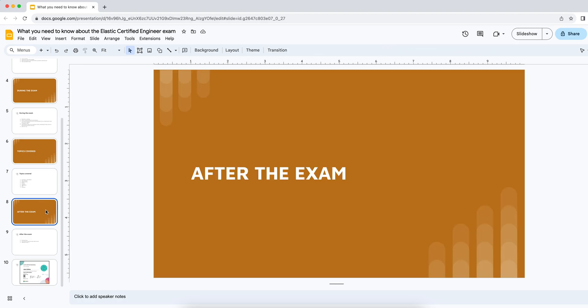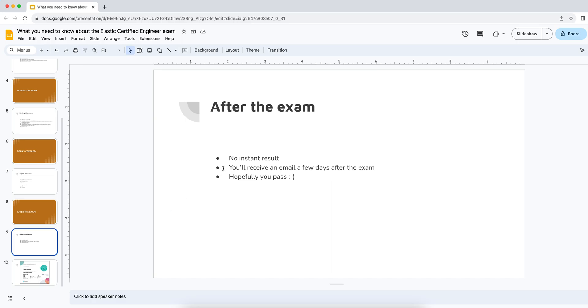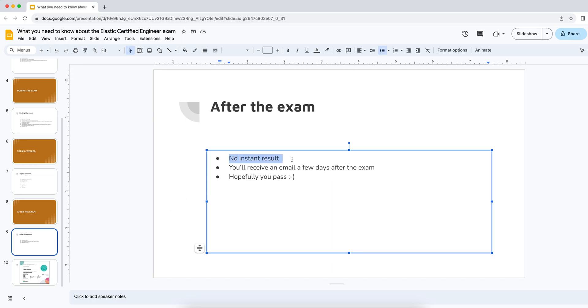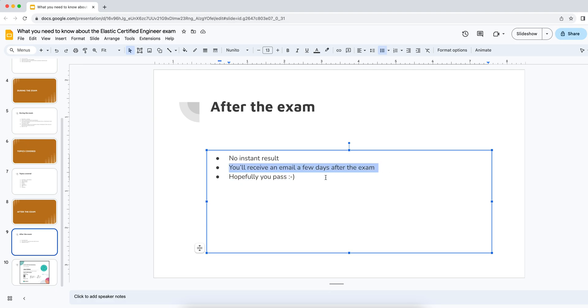And moving into after the exam. One kind of annoying thing is that since it is a practical exam, it's not multiple choice. There is, of course, no instant result. I'm not sure if there is a human behind the scenes that's actually reviewing your submission, but I suspect there is because of that fact. In my case, I got an email a few days after the exam. And yeah, hopefully everybody watching this passes and gets a nice positive email.